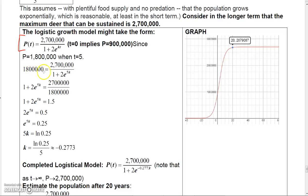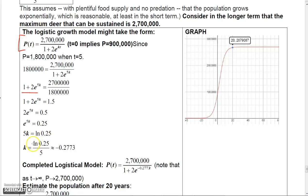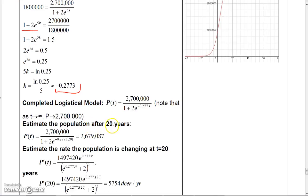Using the condition P = 1.8 million when t = 5 in the logistic model and solving algebraically: 1 + 2e to the 5k = 2.7/1.8 = 1.5, so 2e to the 5k = 0.5, giving e to the 5k = 0.25. Taking natural log: 5k = ln(0.25), so k = ln(0.25)/5 ≈ −0.2773.